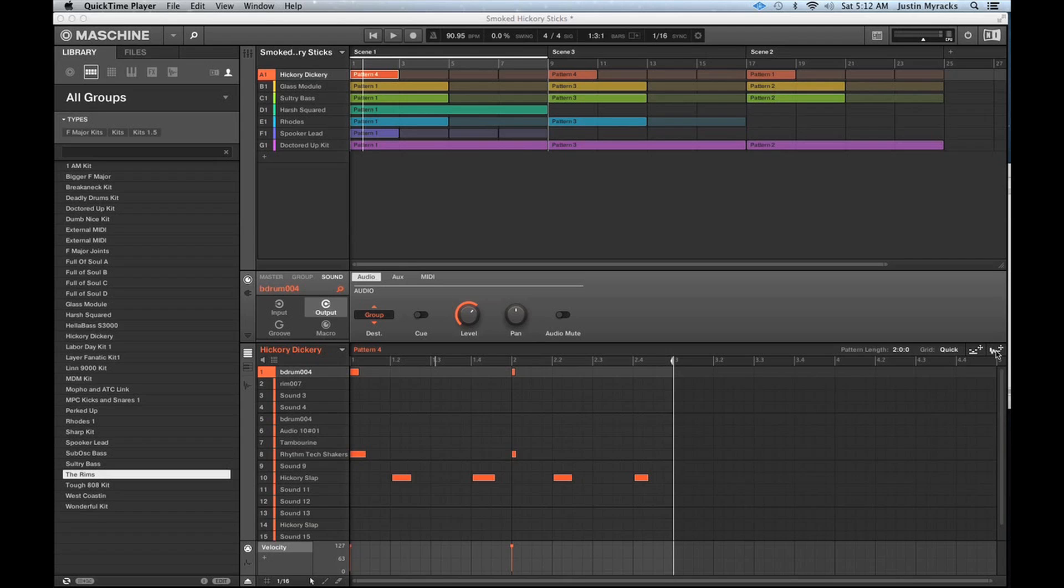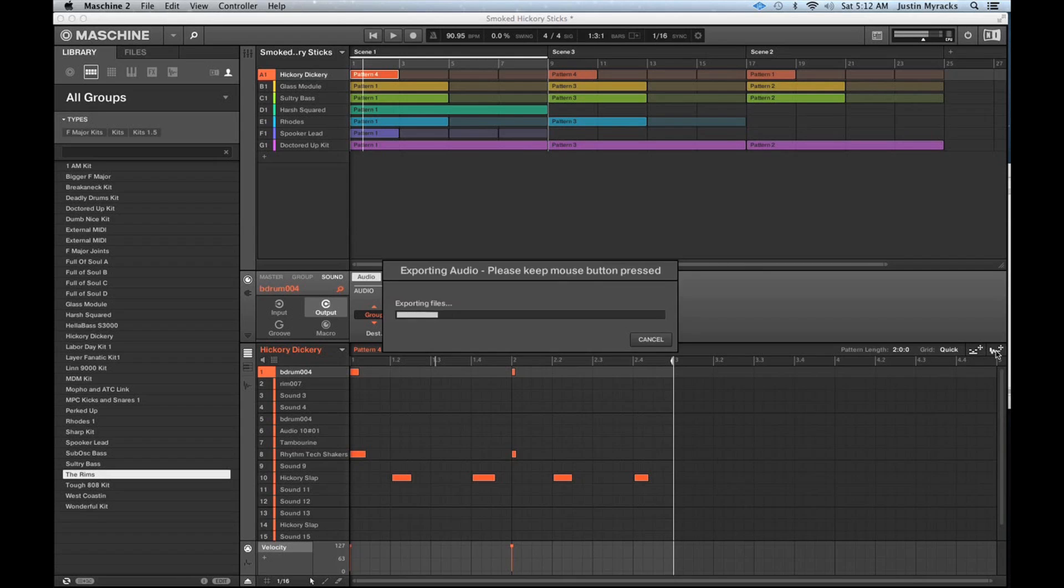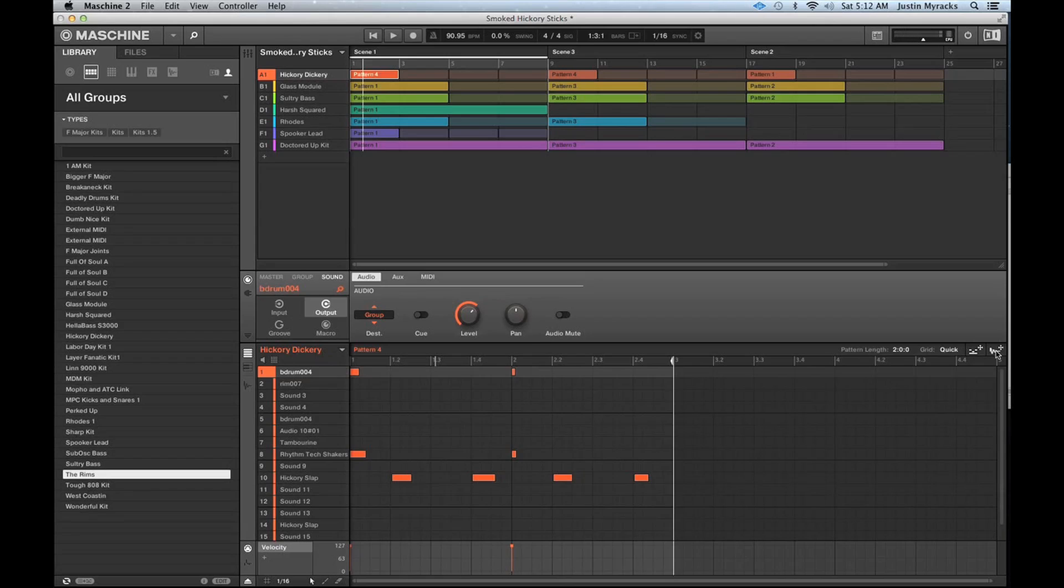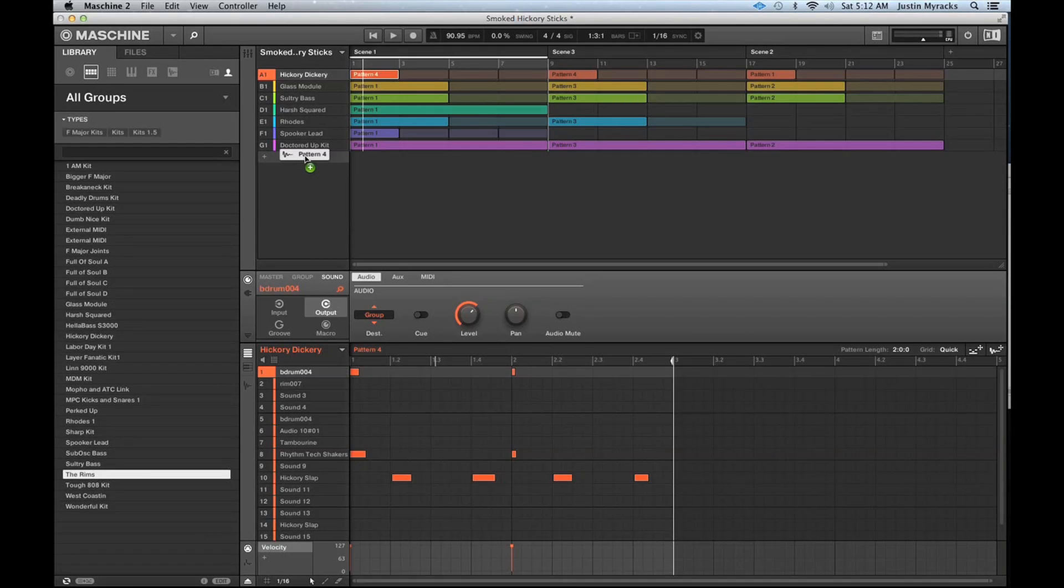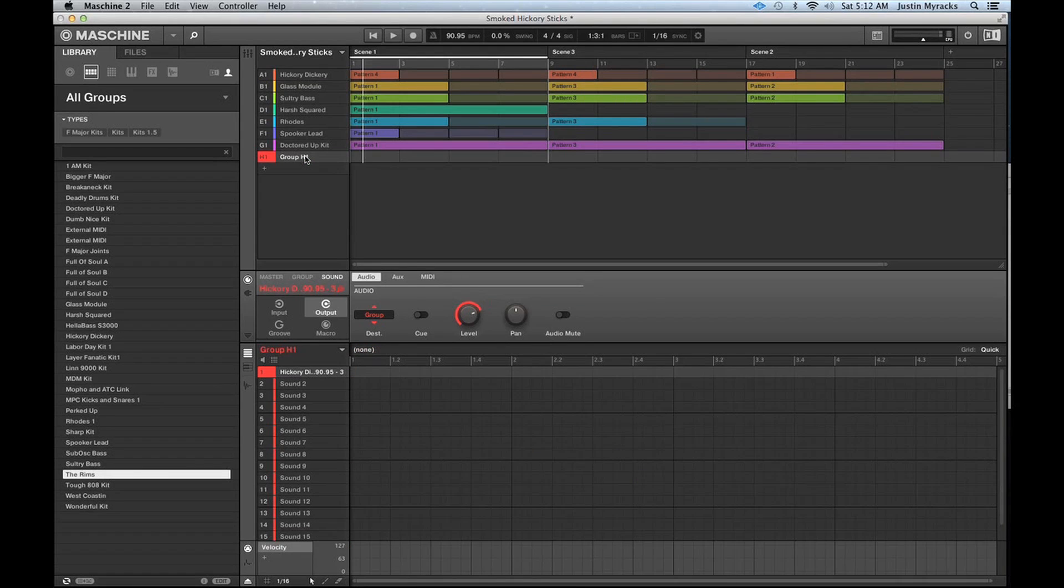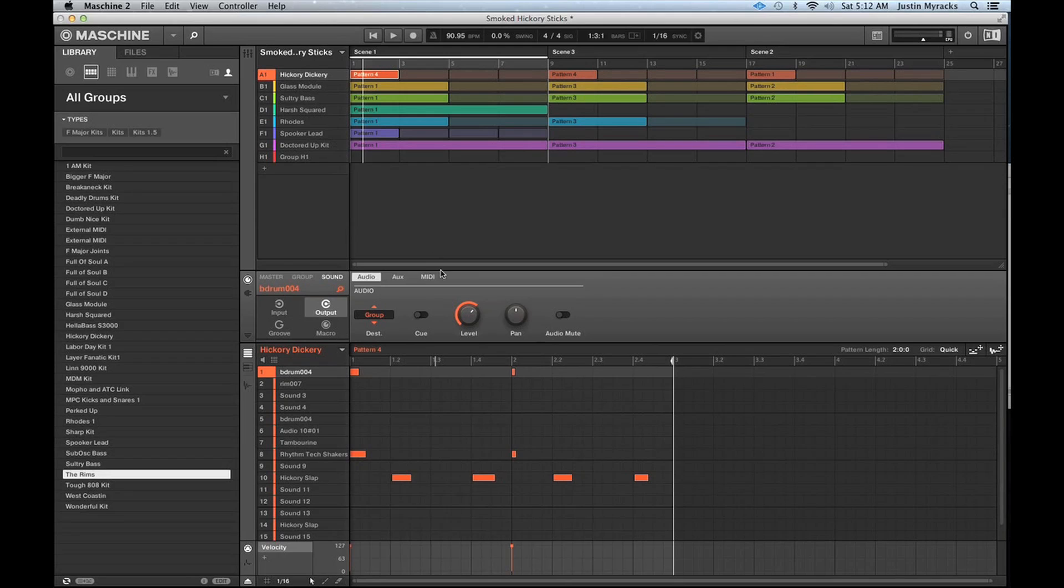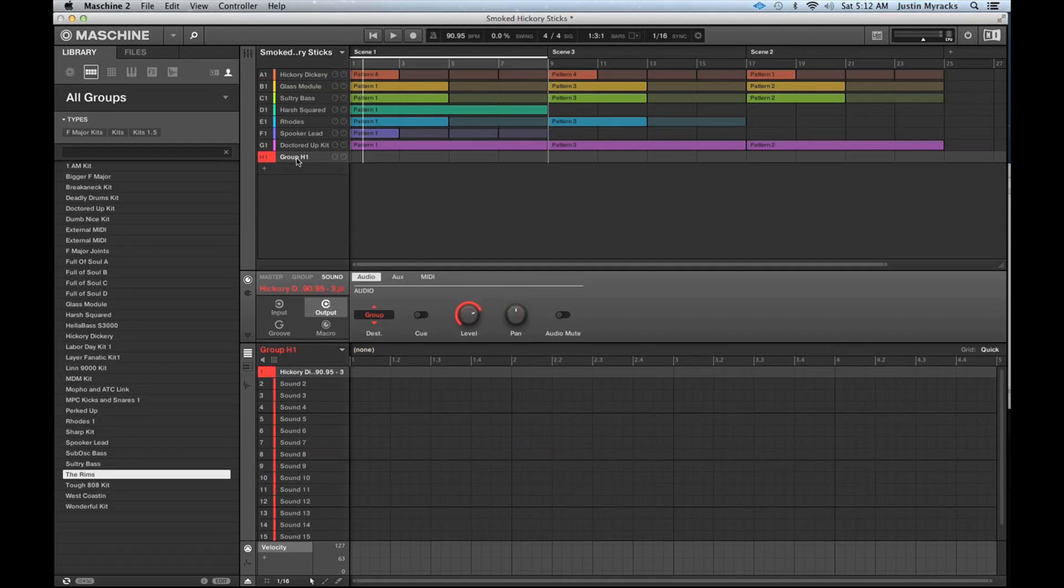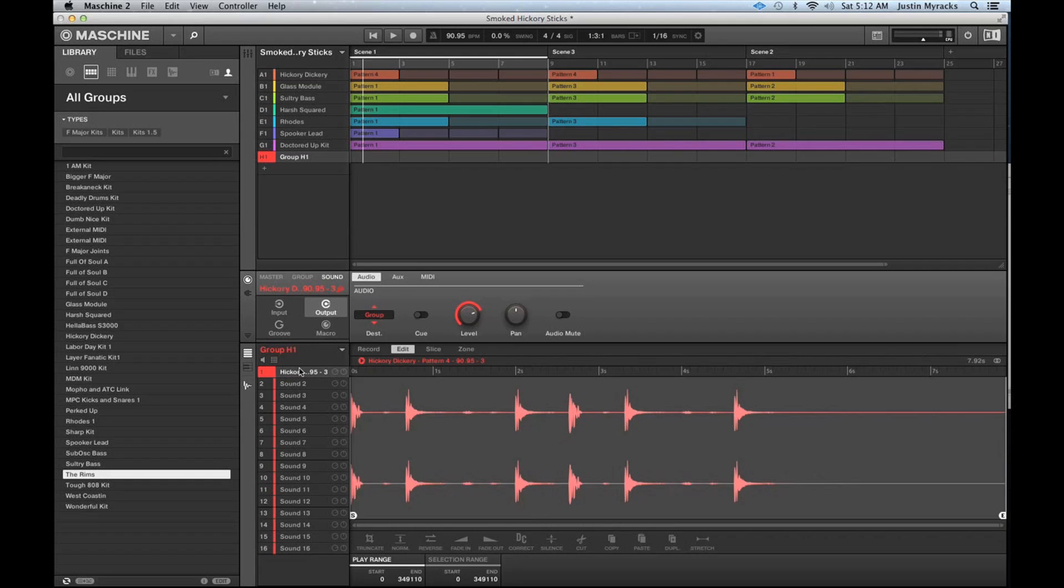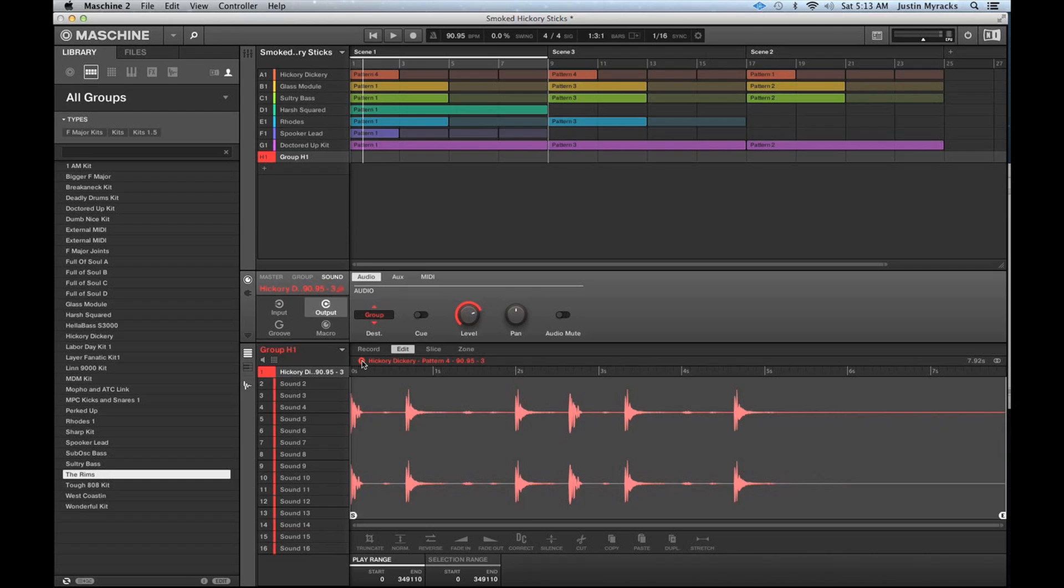So drag and drop is basically the feature that you use from the Machine software here, where you can hold this icon down and it drags and drops whatever the pattern is for the selected group at that time. So I just dragged and dropped audio to group H. If I go to the sound player, you see an audio track there which is just an audio loop basically of the audio pattern that I played.